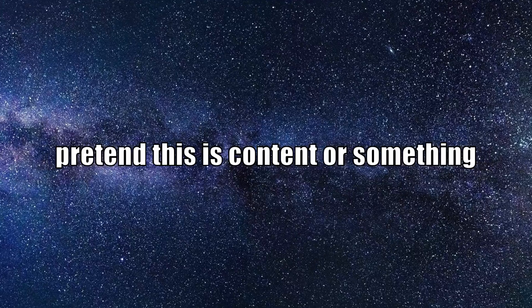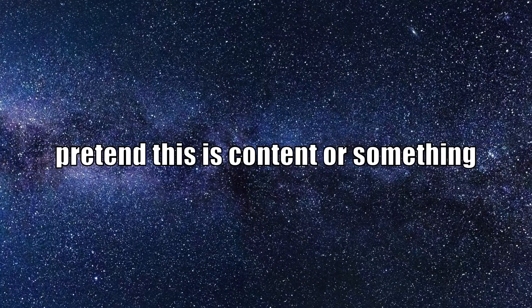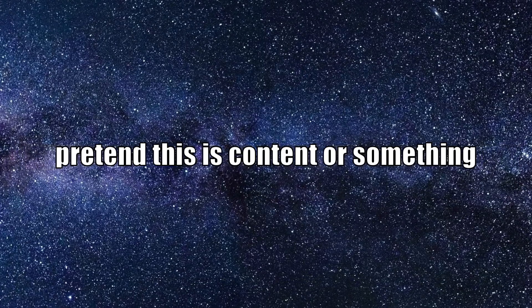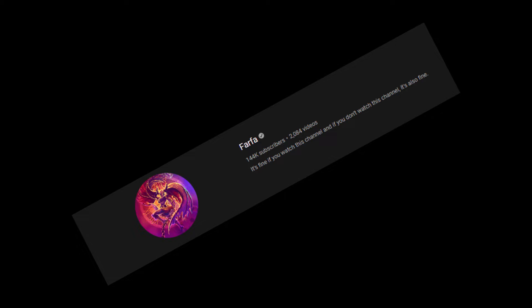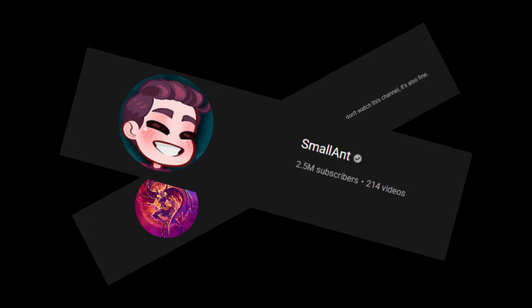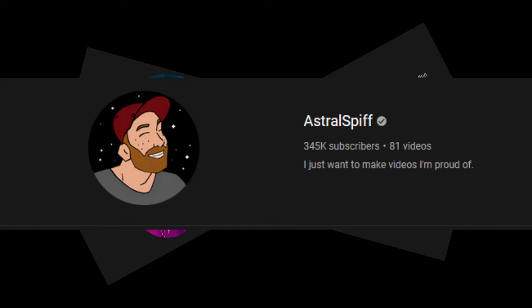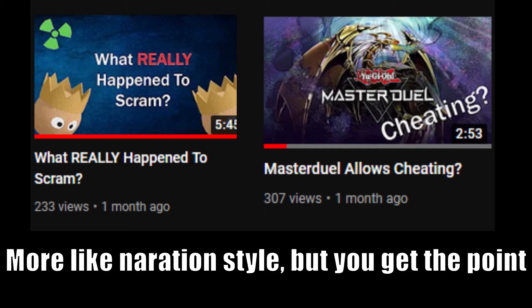I went with live streaming because the space I feel more comfortable on have been creators who live stream and then turn their live stream content into wonderful videos. That and some of my more successful videos already follow this formula anyhow.